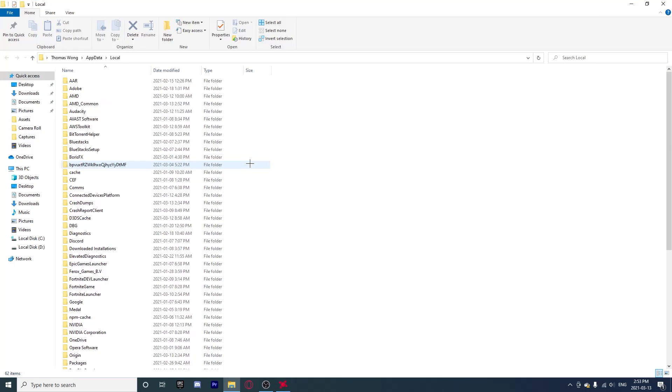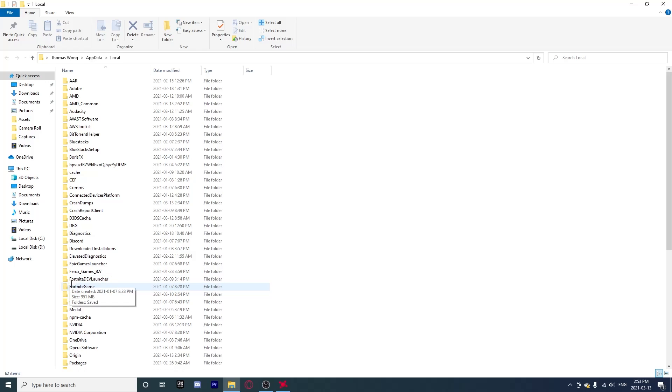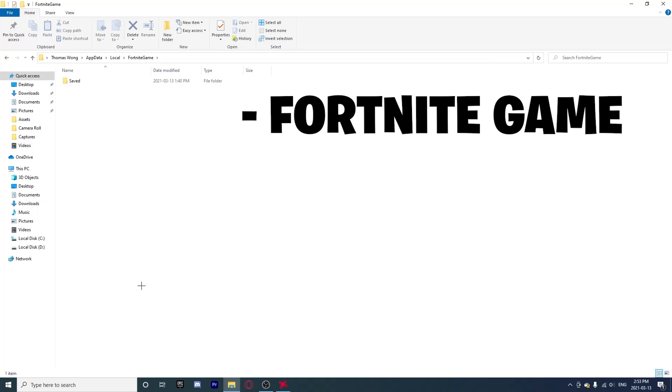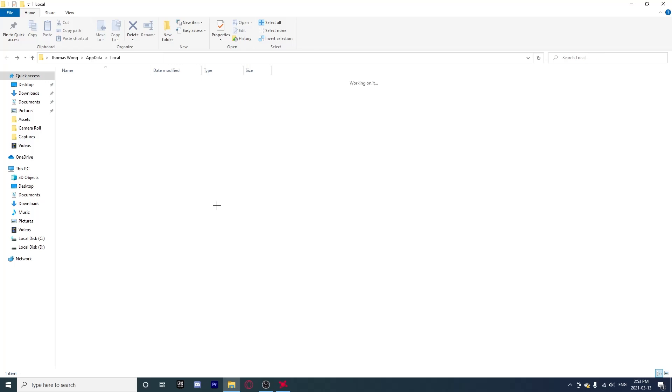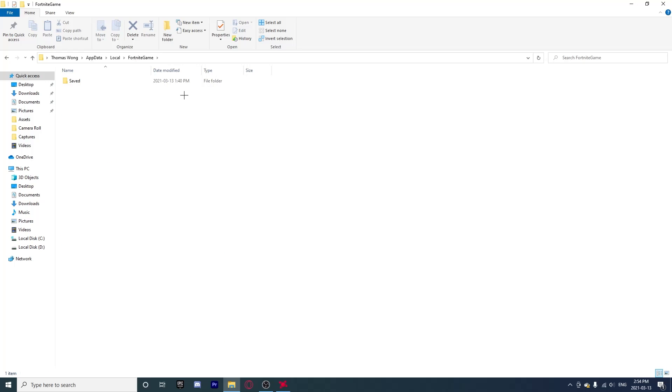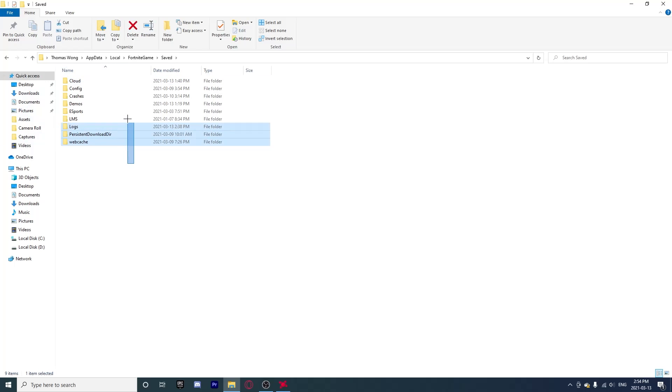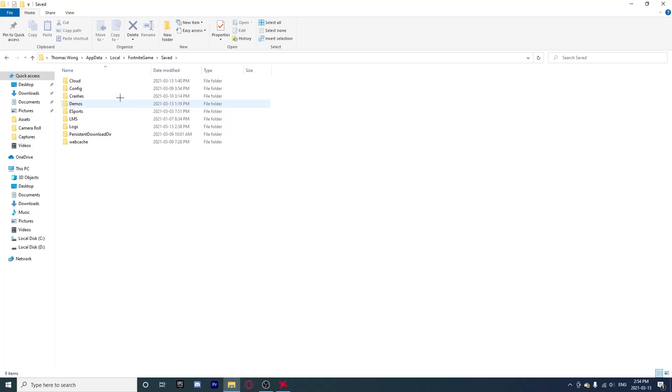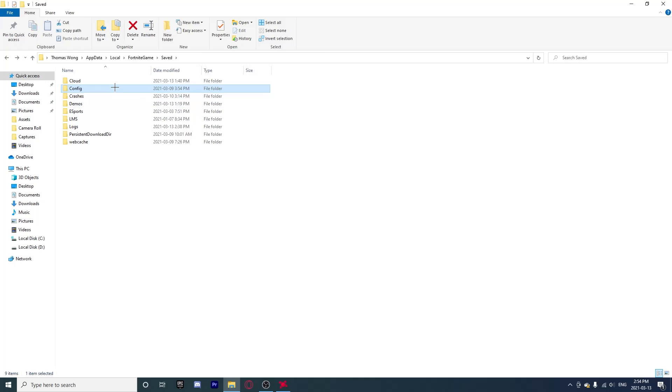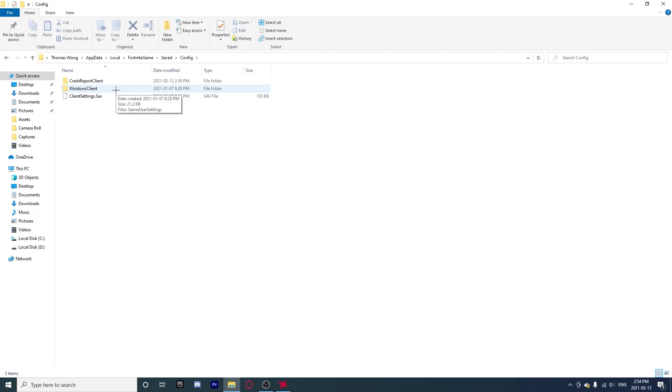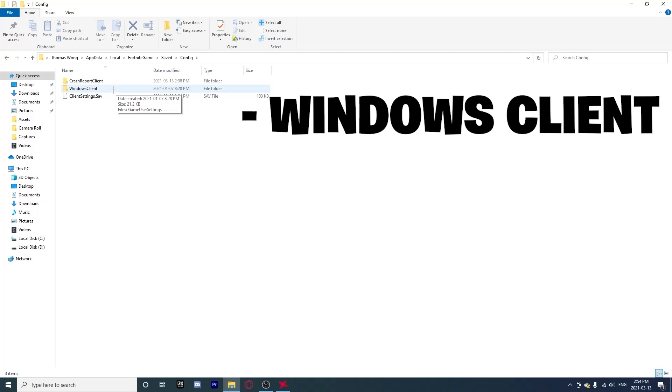Now there's a lot of files, this might be a little confusing for you guys, but you're only looking for one file and that's right here: FortniteGame. Once you have opened FortniteGame, go to Saved, and then you're gonna find Config. Once you click Config right here, you're going to want to click WindowsClient and then GameUserSettings.